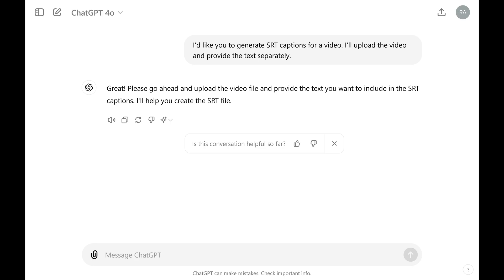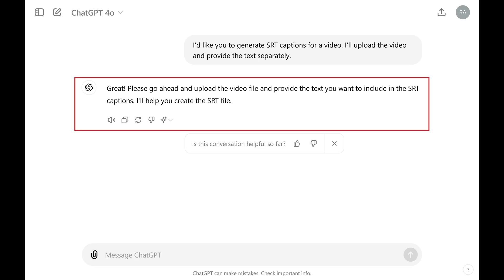Step 3: After you do that, ChatGPT will give you the green light to upload your video. Drag the video you want to generate SRT captions for into the ChatGPT message box, and then click Send.